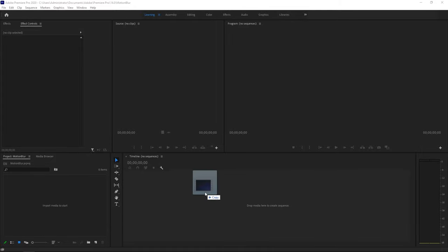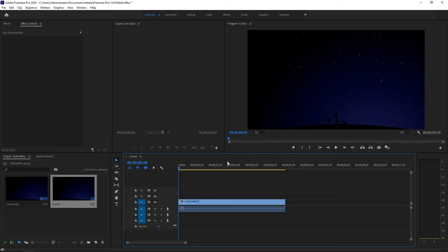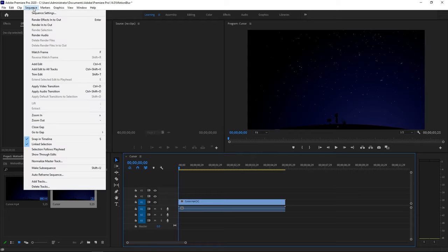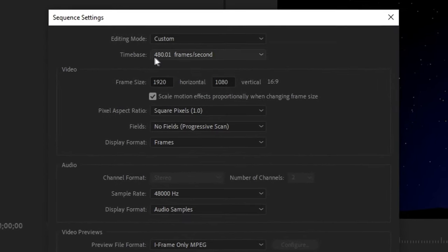Then drag your raw clip onto the timeline. So you can drag it right here, and then it will import the file, and then you can preview it or do anything, but obviously there's no motion blur cursor yet. So what you guys want to do is go ahead and click sequence on the left top, and then go ahead and click sequence settings.